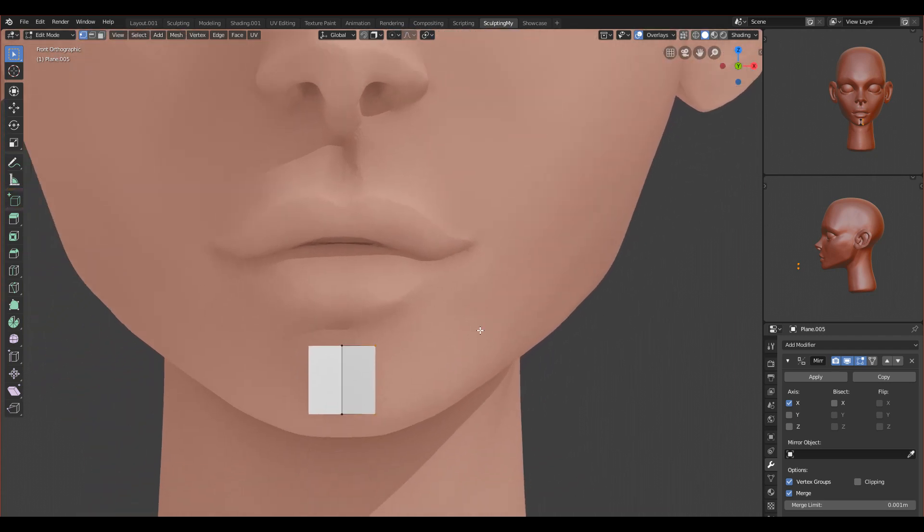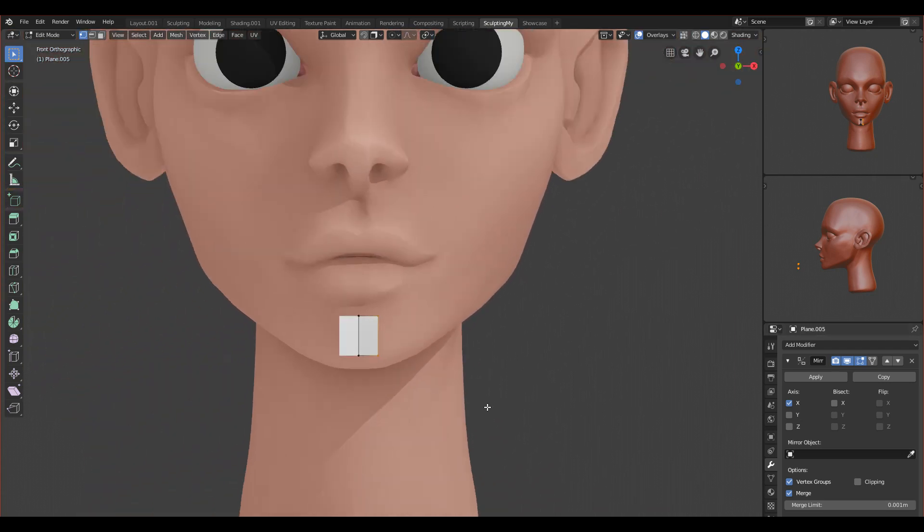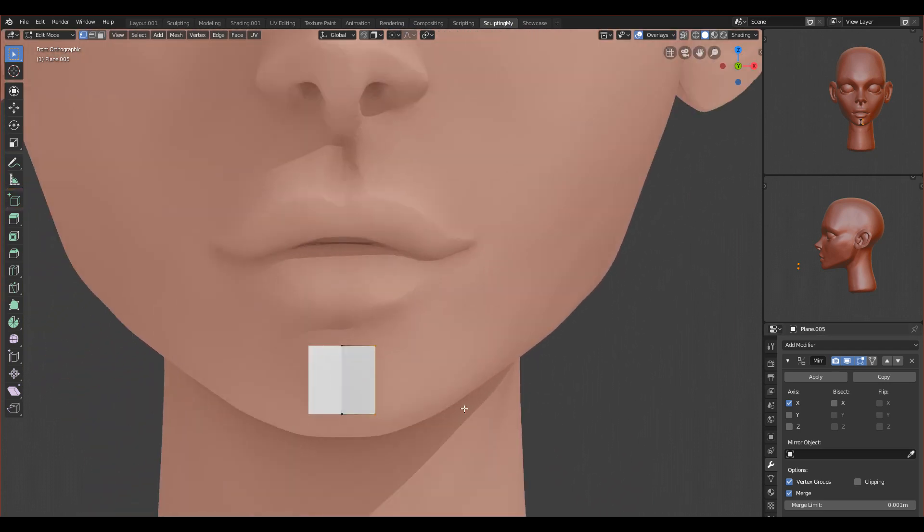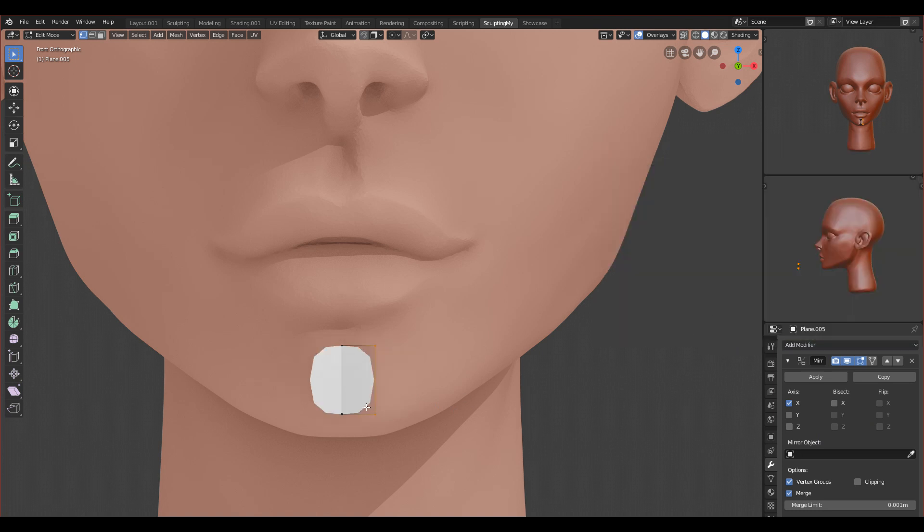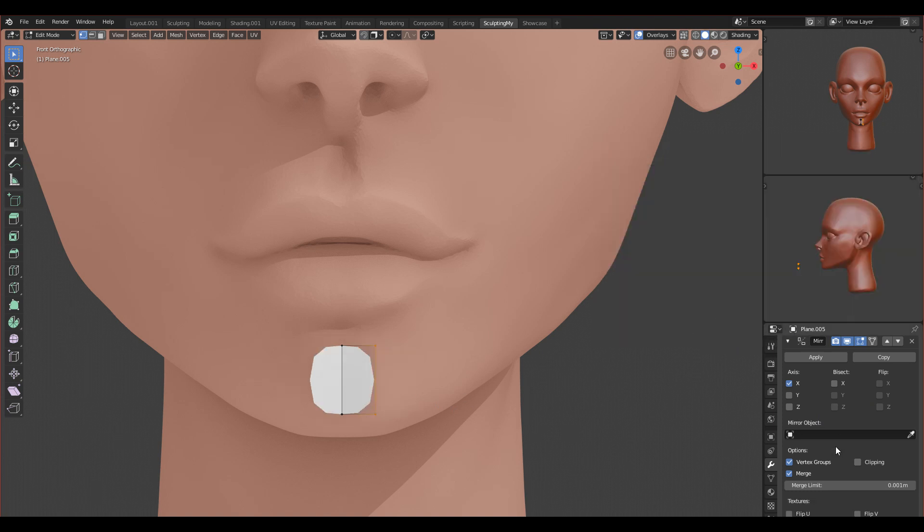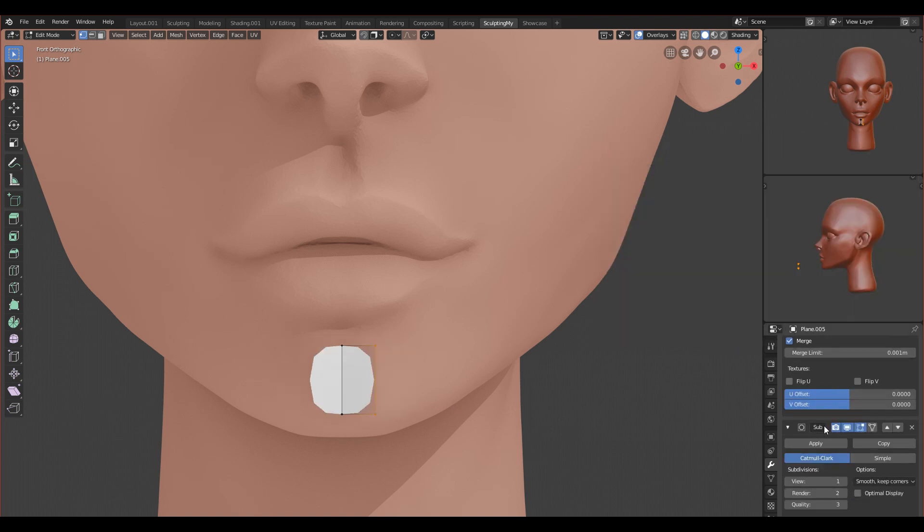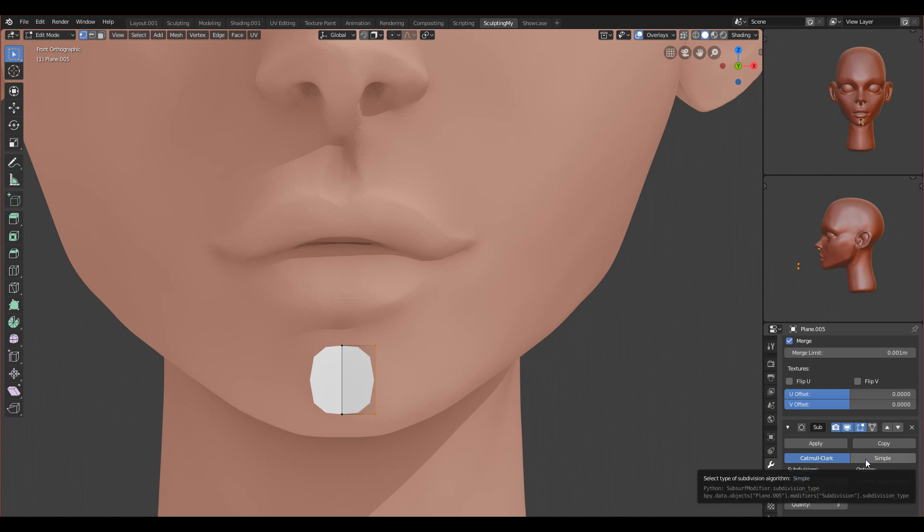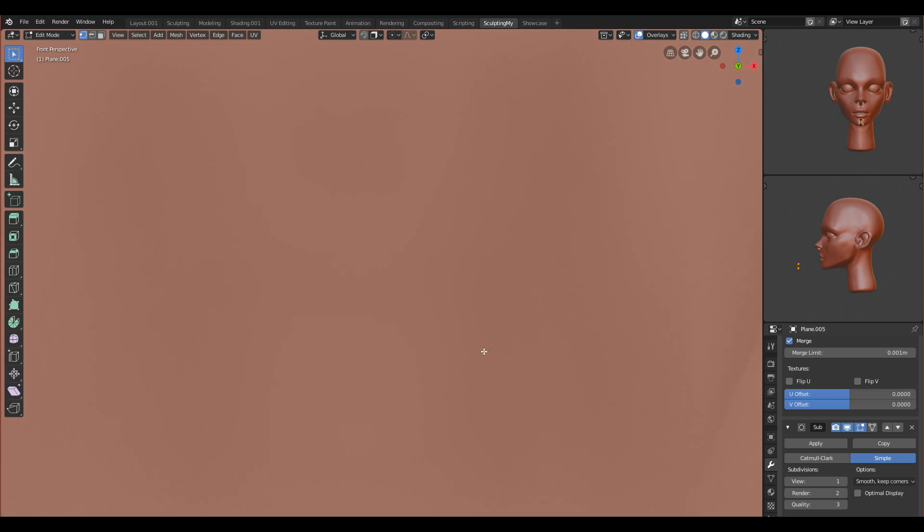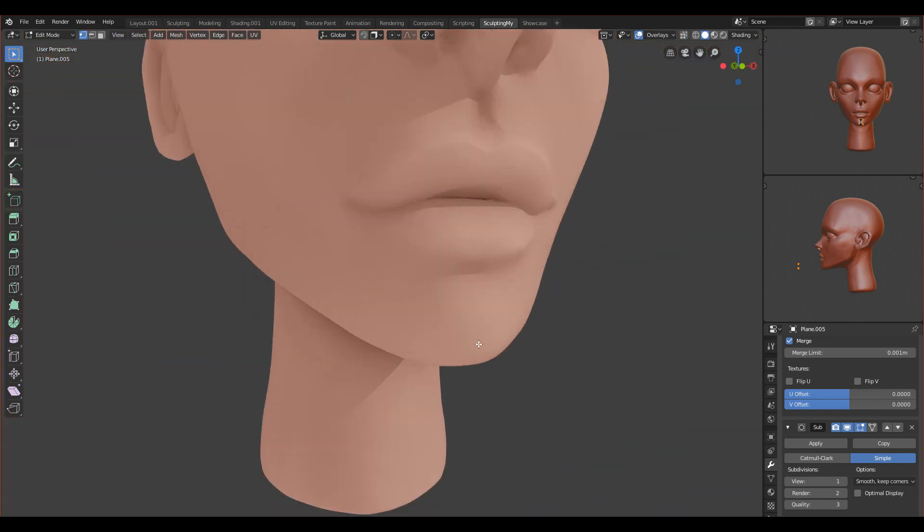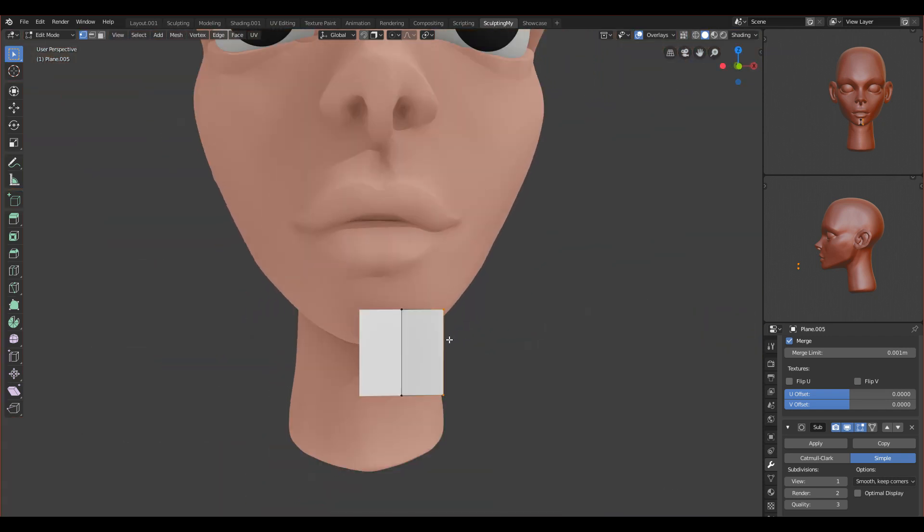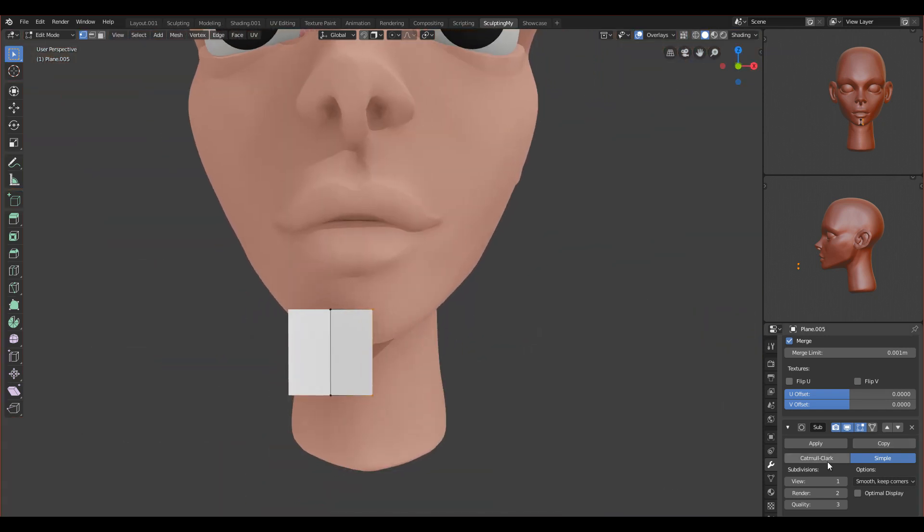First thing you have to do is add two more modifiers. You have to add Subdivision Surface. We want to subdivide this thing and we will change the type of subdivision to be Simple, so it will be subdivided but it will not be smooth on the side. As you can see, if you have Catmull-Clark it will move everything, but if you have Simple it will not smooth it.